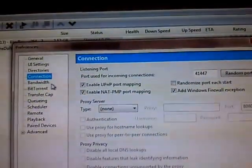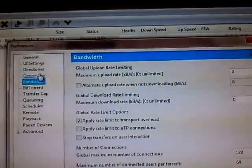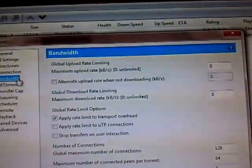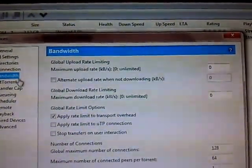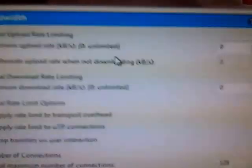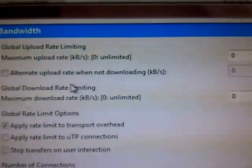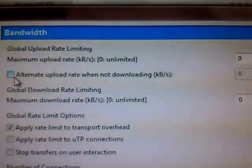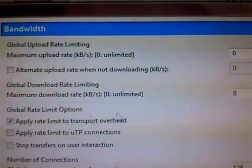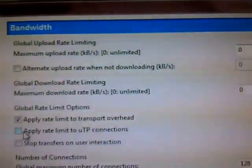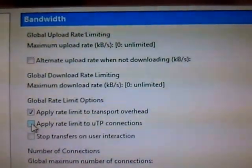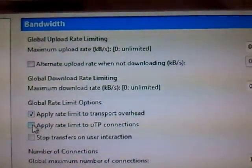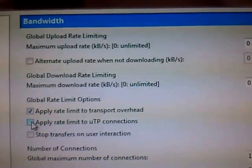Next, coming to bandwidth. You have to keep the settings as my settings are there. Maximum upload rate 0, alternate upload rate should not be ticked, and maximum download rate 0. Apply rate limit to uTP connections should not be ticked.